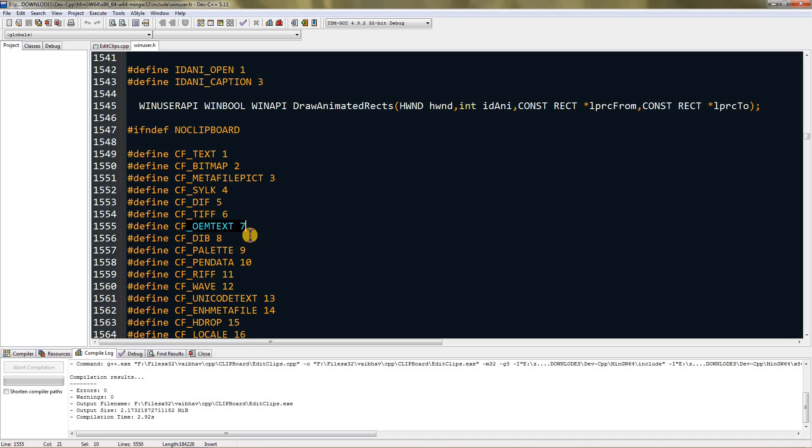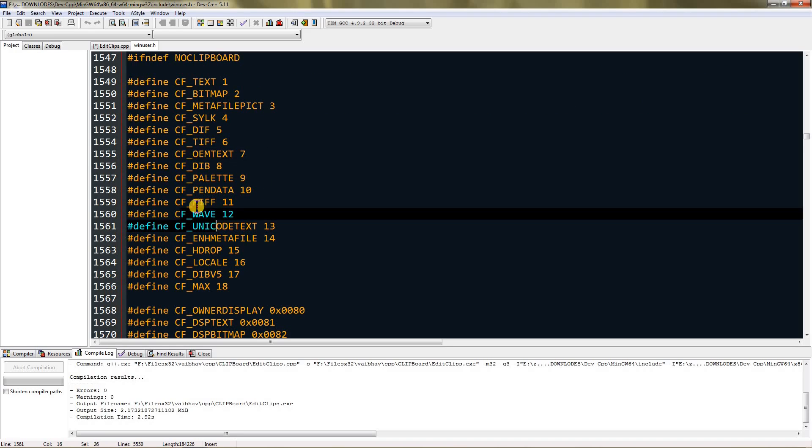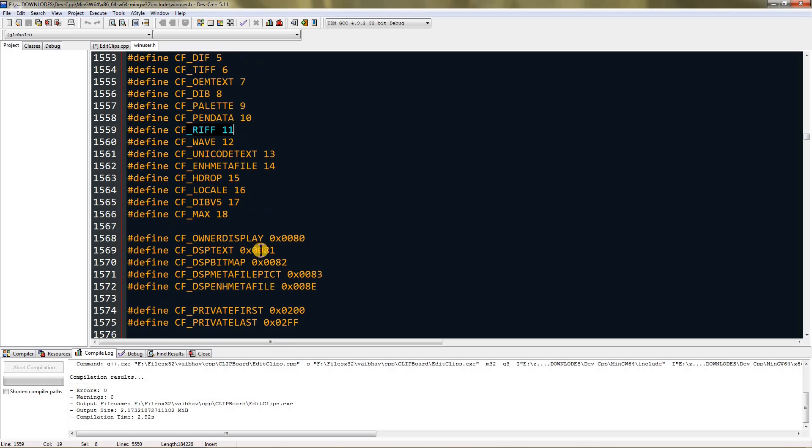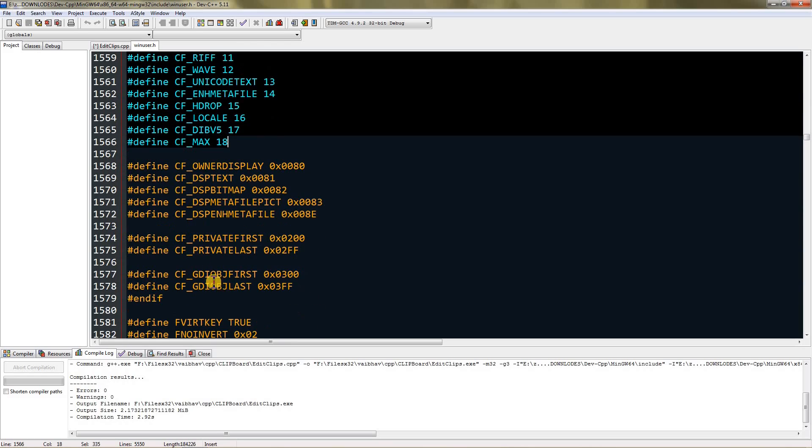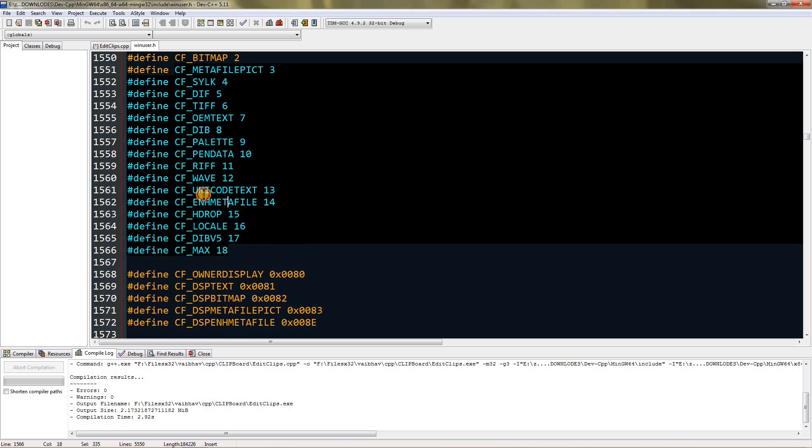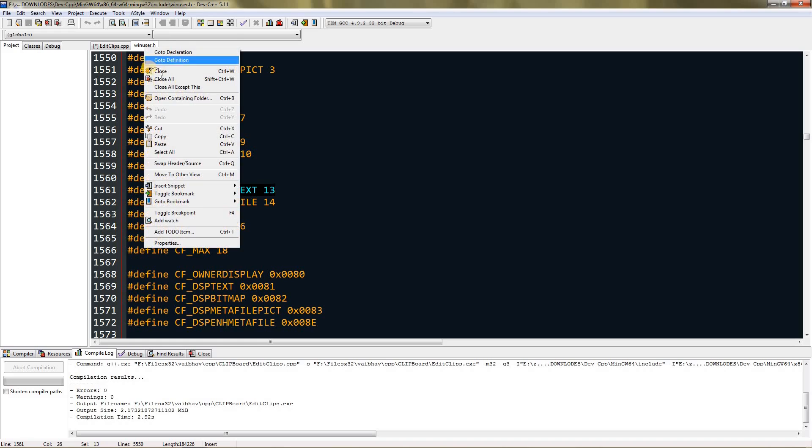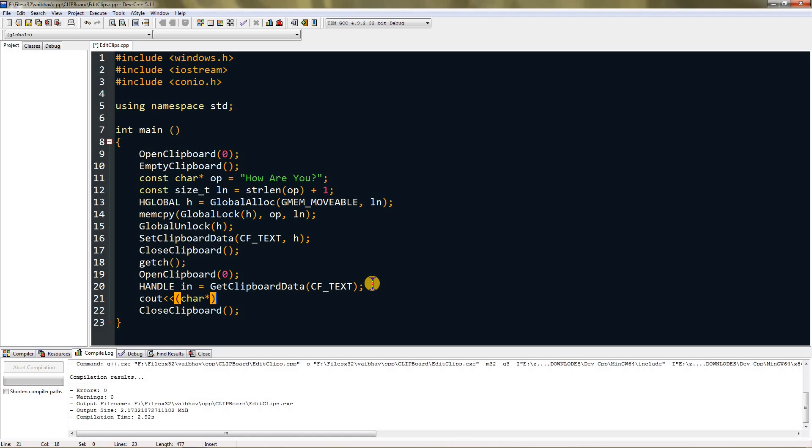As you can see you can copy bitmap, TIFF (it's an image format), then OEM text, then wave, then RIFF. You can copy this many things and this too, but you can also copy Unicode text. That varies according to what's in clipboard. For this video I'm just gonna show text, so I'm gonna use text here. Now we need to cout it and press char in parenthesis and then type in, and then new line.